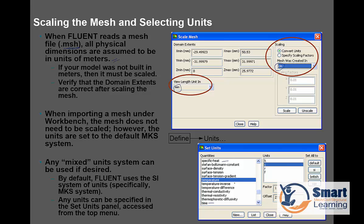The time unit and heat — all the units you can set and configure under Define Units. One important aspect to understand is that the MKS unit system is set by default. When you import a mesh under Workbench, the mesh does not need to be scaled; however, the units are set default as MKS, so you need to confirm that is correct. Any mixed unit system can be used if desired, and by default Fluent uses SI, specifically the MKS system, and you can set any unit you need later.